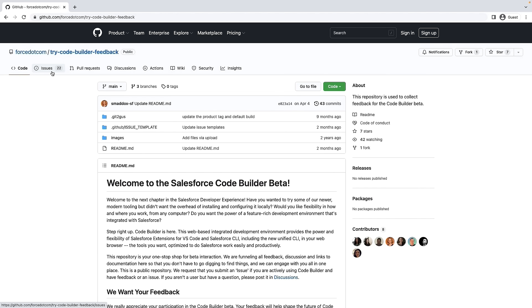We want to hear from you. We built CodeBuilder to make your development workflows easier, and we want to understand if we are on the right track. If you encounter issues using CodeBuilder or have any other type of feedback such as initial impressions or feature requests, file an issue in the GitHub repo shared in the video description. We'll actively monitor these issues during beta and use your feedback to drive our roadmap to GA.